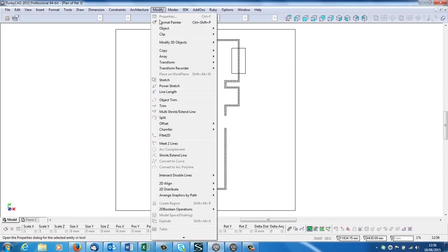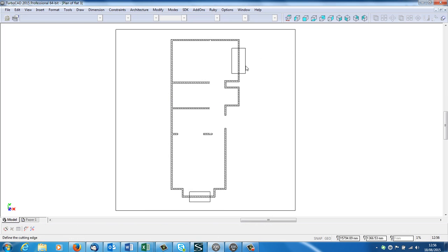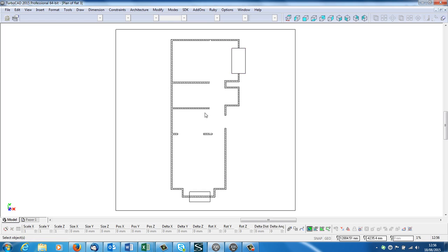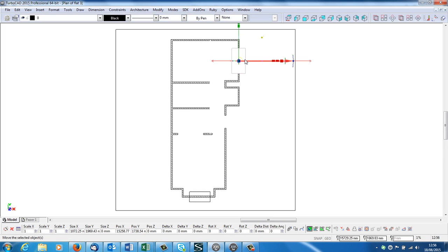OK, so now I'm going to go to modify, object trim, click onto my cutting edge and the bit I want to cut out. And then I'm going to do the same. Then I'm going to select that rectangle and delete that.